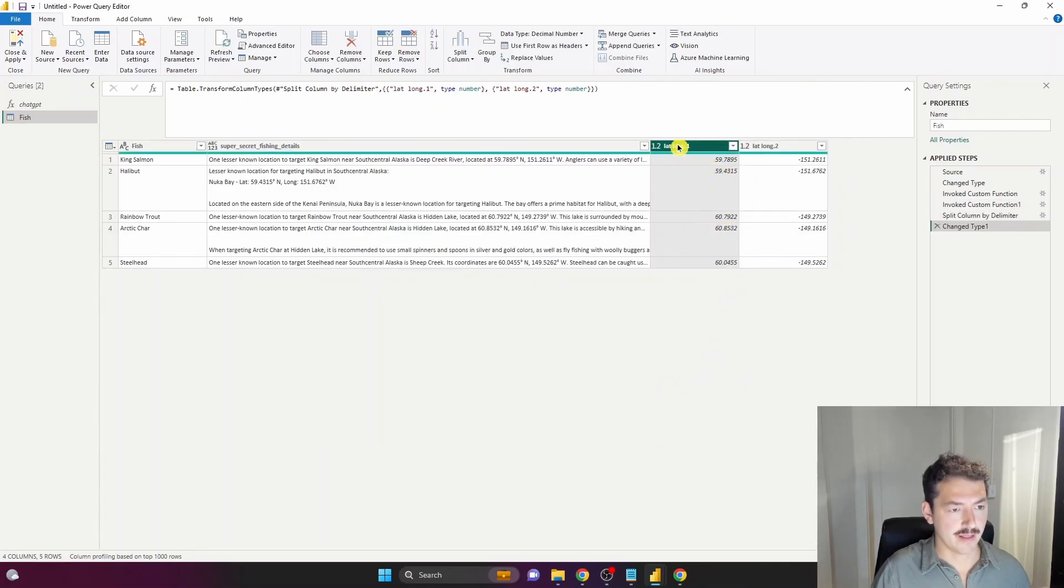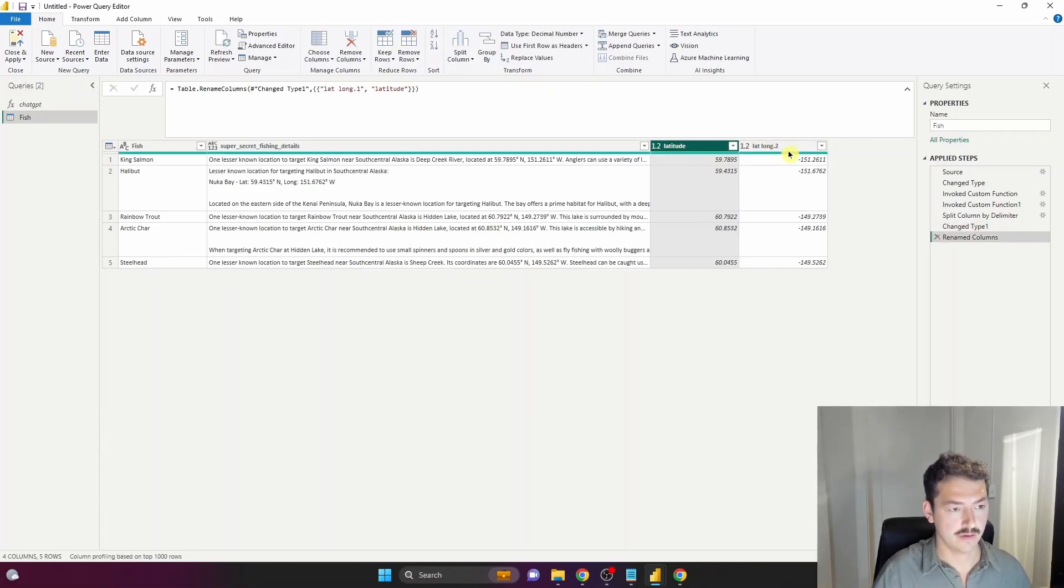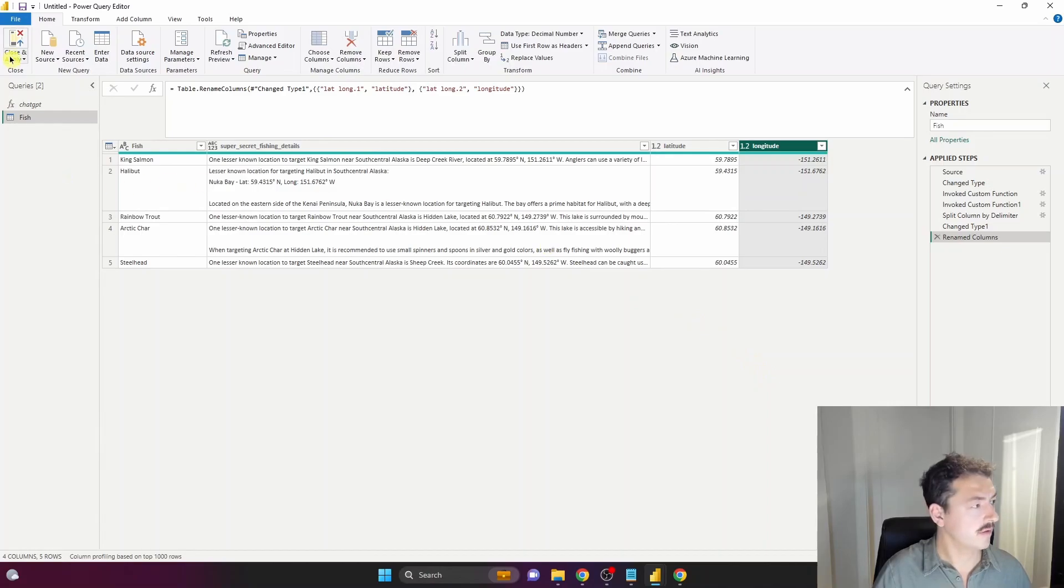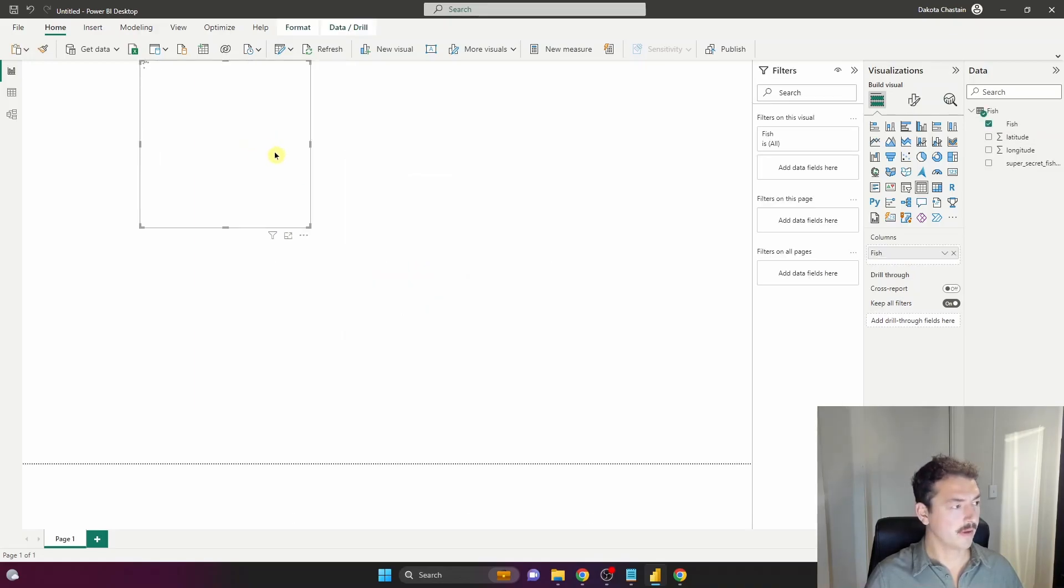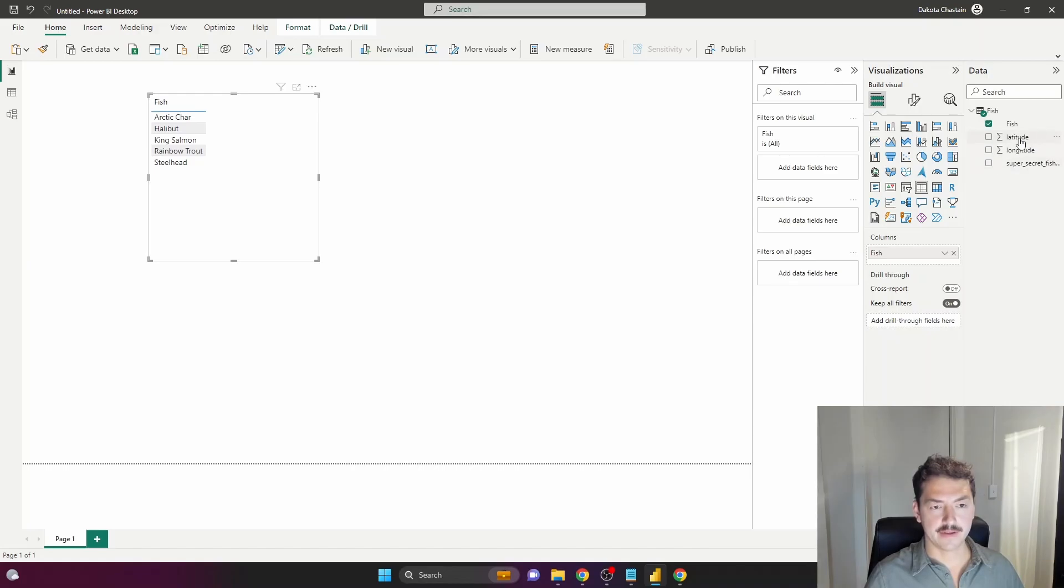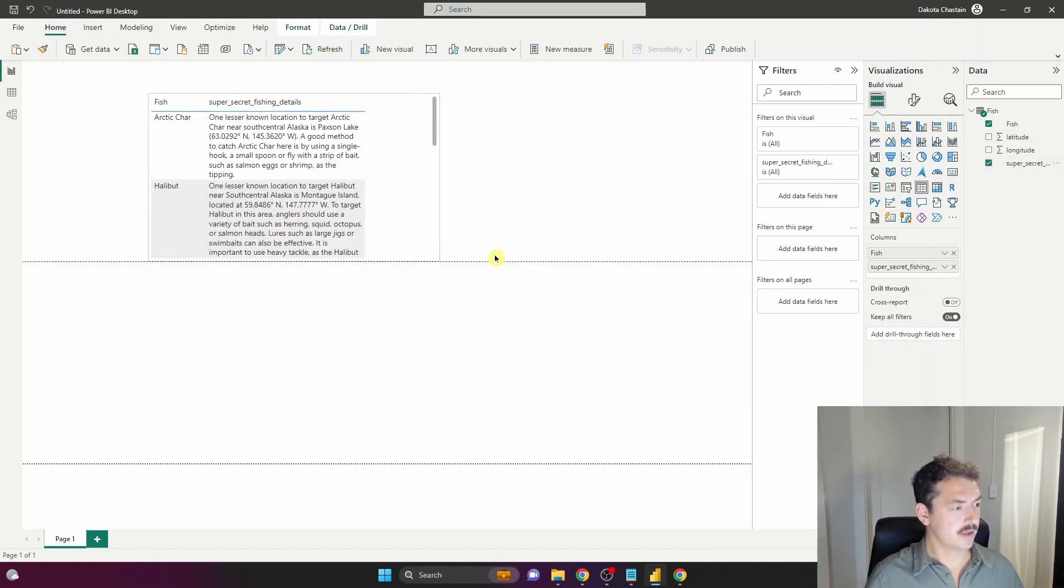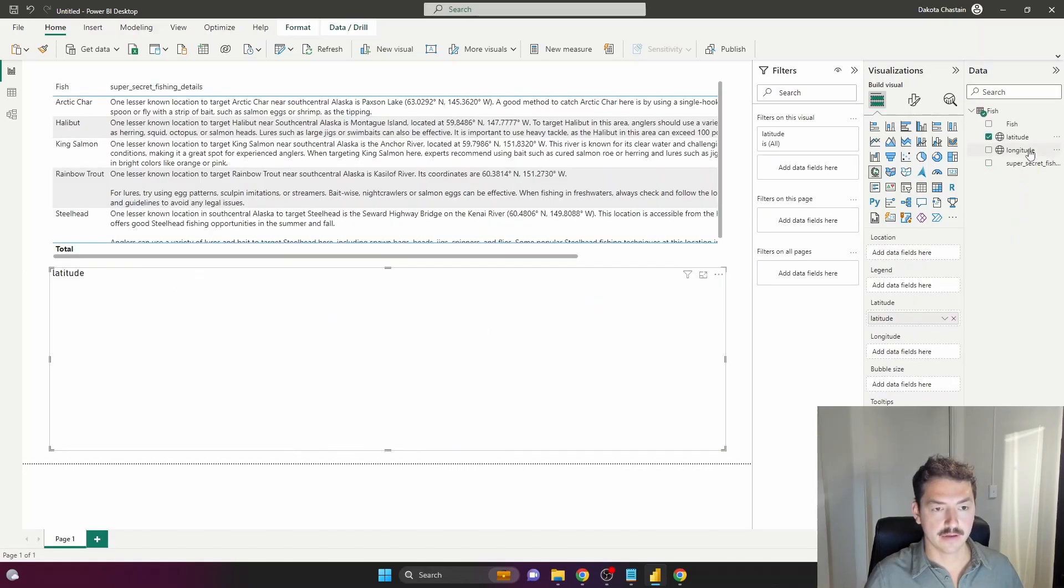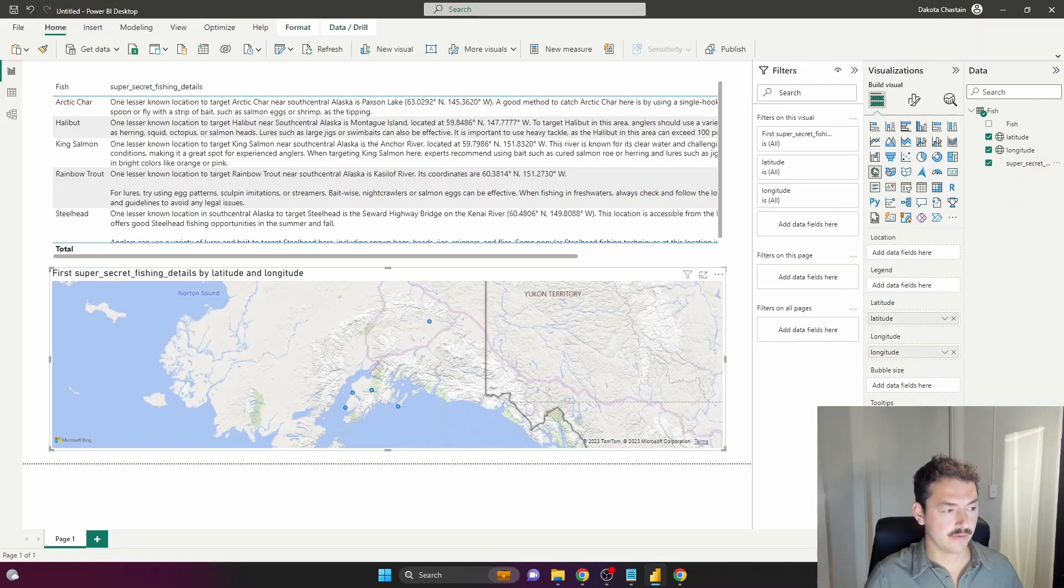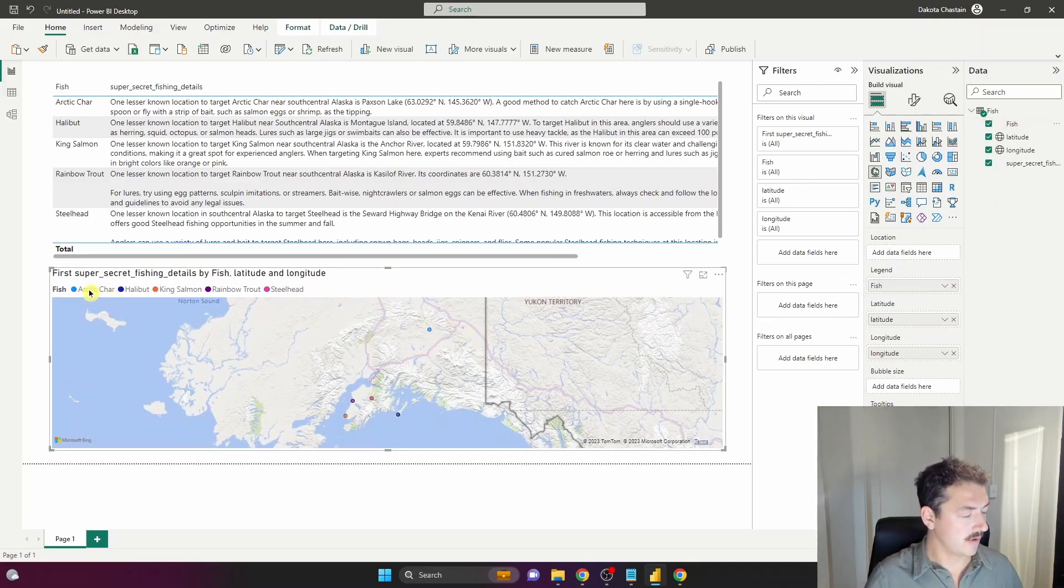Close and apply. That loaded up - let's look at our data. There's our five species of fish. I'll pull in our super secret fishing details, set latitude to lat and longitude to long. Tooltips can be our super secret data, and let's make fish the legend.